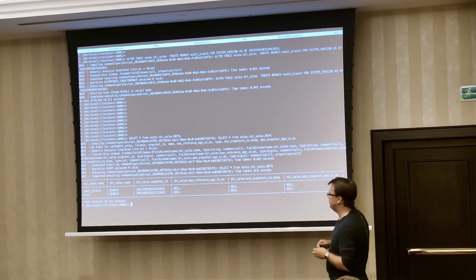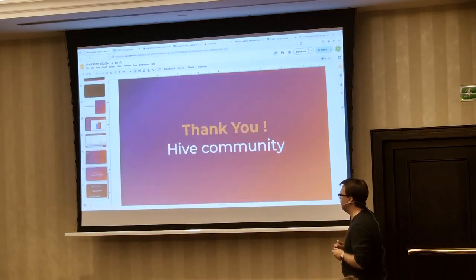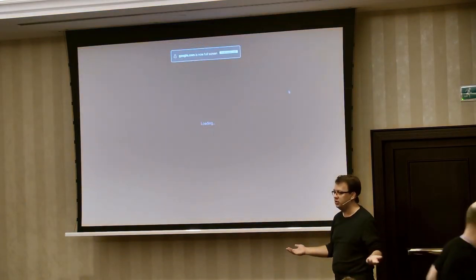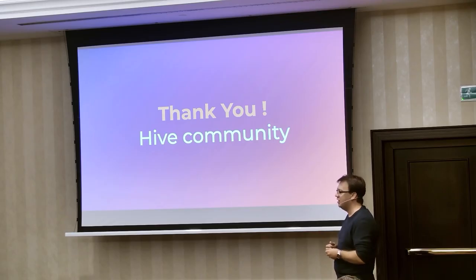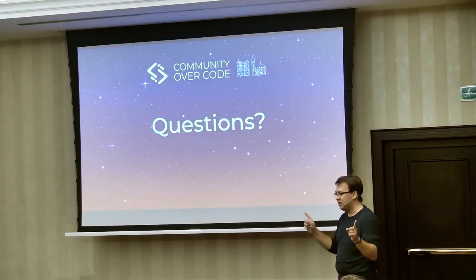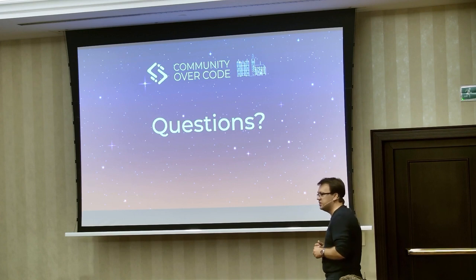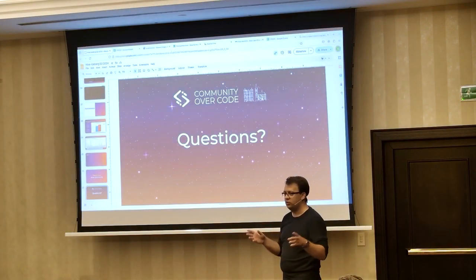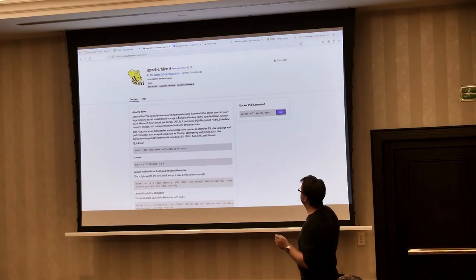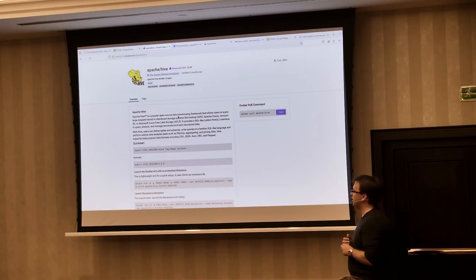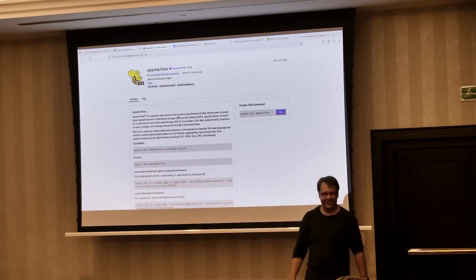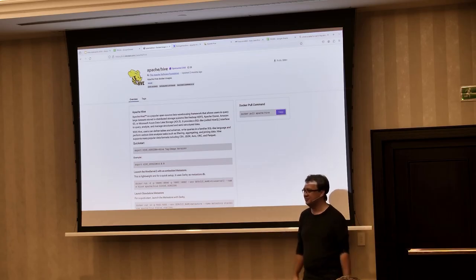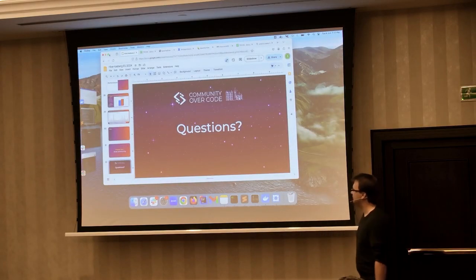We are out of time. Thank you all for coming, and thank you to the entire Hive community who made this happen — it's a global effort and we're grateful for everyone who contributed to making Hive 4.0 a reality. If you'd like to try it out, you can download it from Docker — within a minute you can be up and running. Already around 100,000 users have downloaded the Docker images for Hive. Thank you very much.